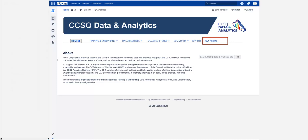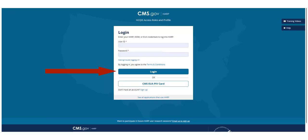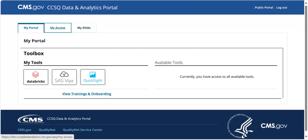First, click the DNA Portal tab. You will be automatically directed to the HARP login page. Enter your existing HARP credentials and click Login. Upon login, you will be directed to the landing page, also known as MyPortal.